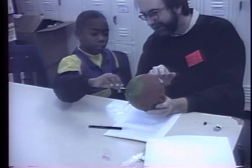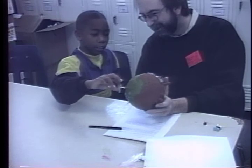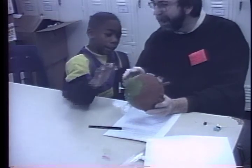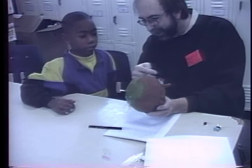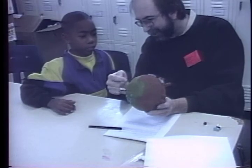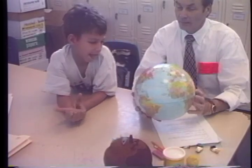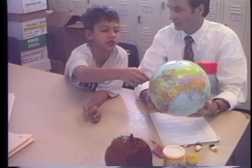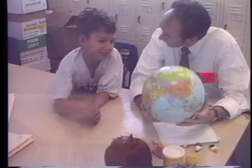Once the children have completed their mission, bridging activities are used to relate this new experience on the asteroid back to their everyday experience on the Earth. This structured dialogue prompts reflection on the virtual reality experience using physical models of the asteroid and the Earth.